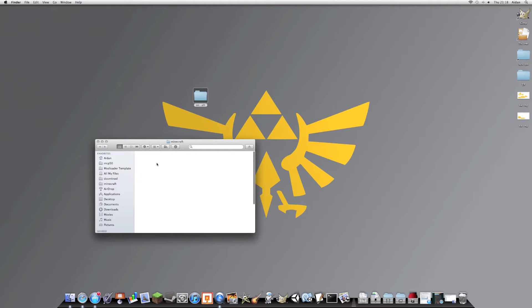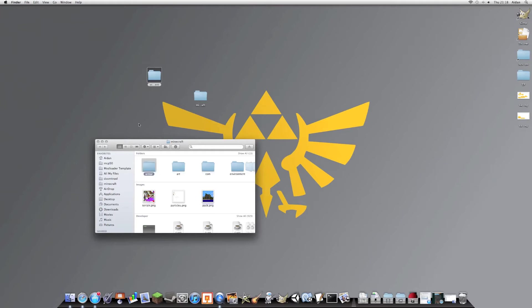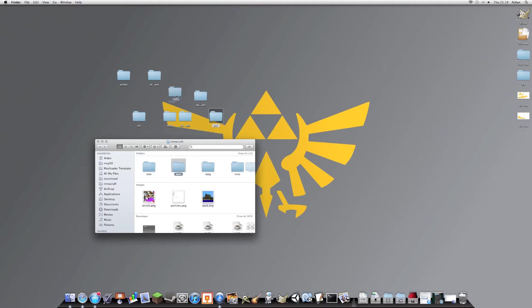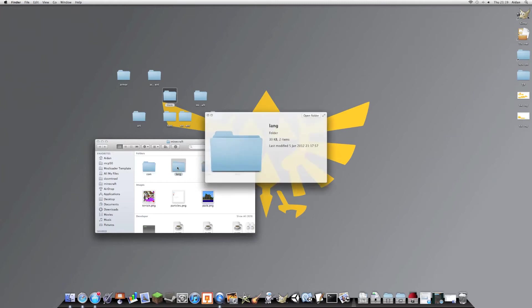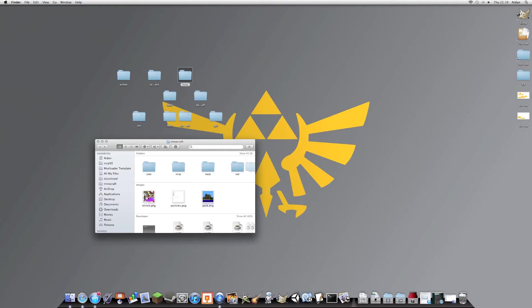The folders you'll need are Achievement, just drag that to your desktop, Armor, Art, Not Comp, Environment, and Font, and GUI pretty much everything related. These, well, I had this folder in my texture pack. It's just the language files. I don't know why it was in a texture pack I had, but I just decided to drag it in.